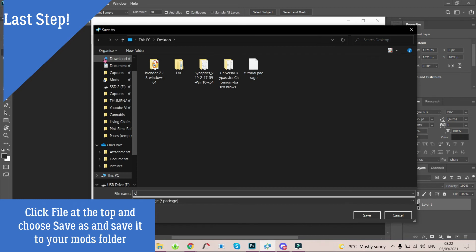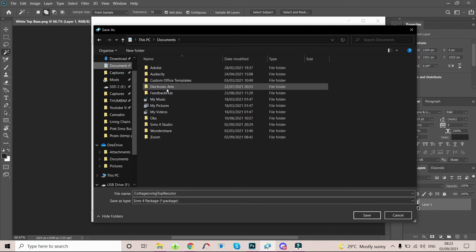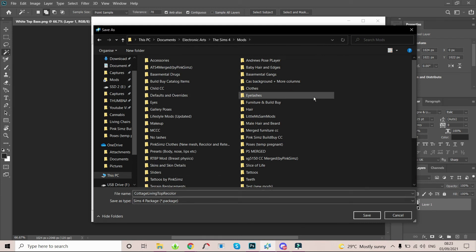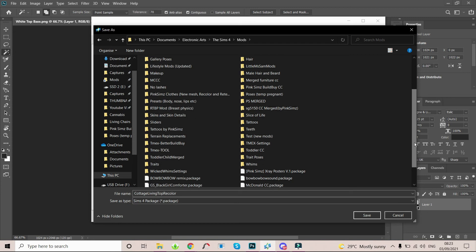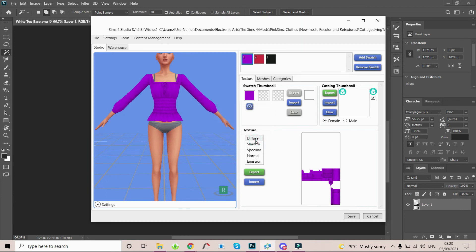We're gonna go to File, Save As, and I'm gonna save it as 'Cottage Living Top Recolor.' Then you're gonna locate your mods folder. For most people the mods folder is in Documents > Electronic Arts > The Sims 4 > Mods folder. I have a special folder for all the CC that I create, so I'm gonna select Pink Sims Clothes and save it there. It's now known as Cottage Living Top Recolor. Click that save button. It says your package has been saved, so now it is automatically in my game.